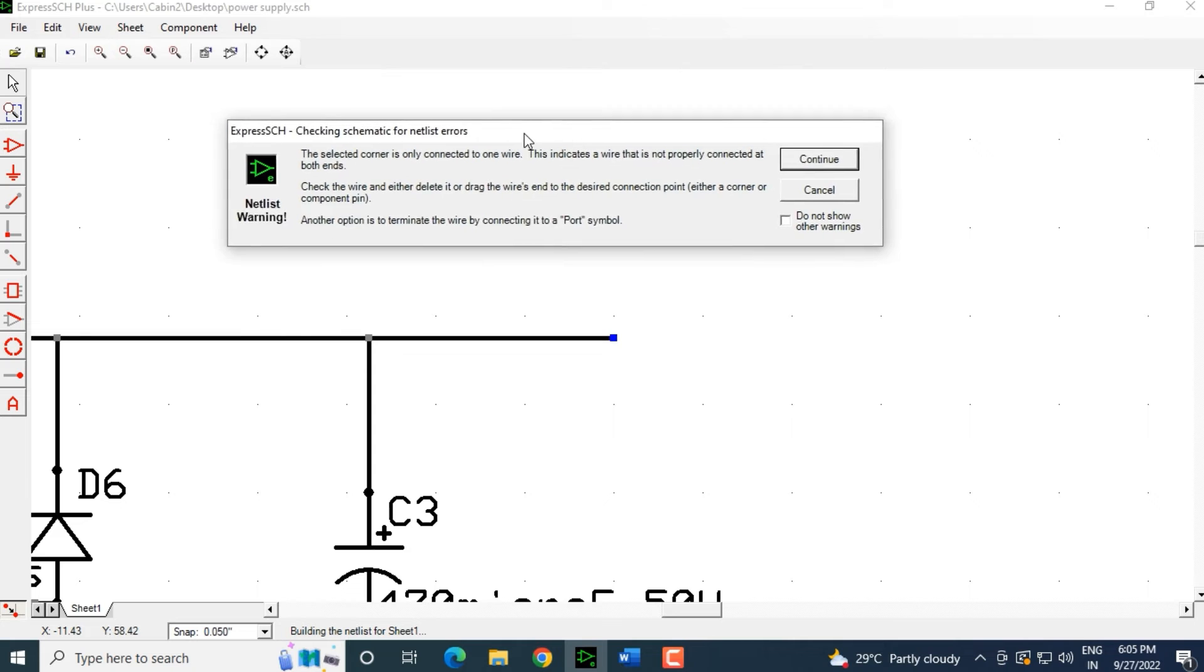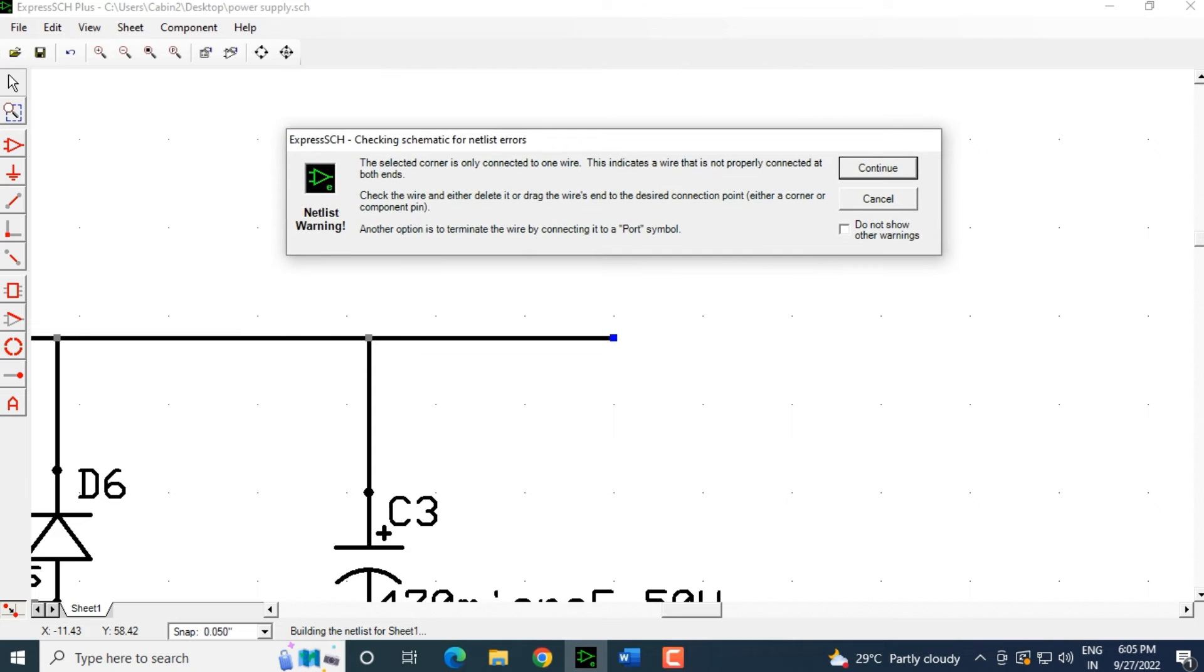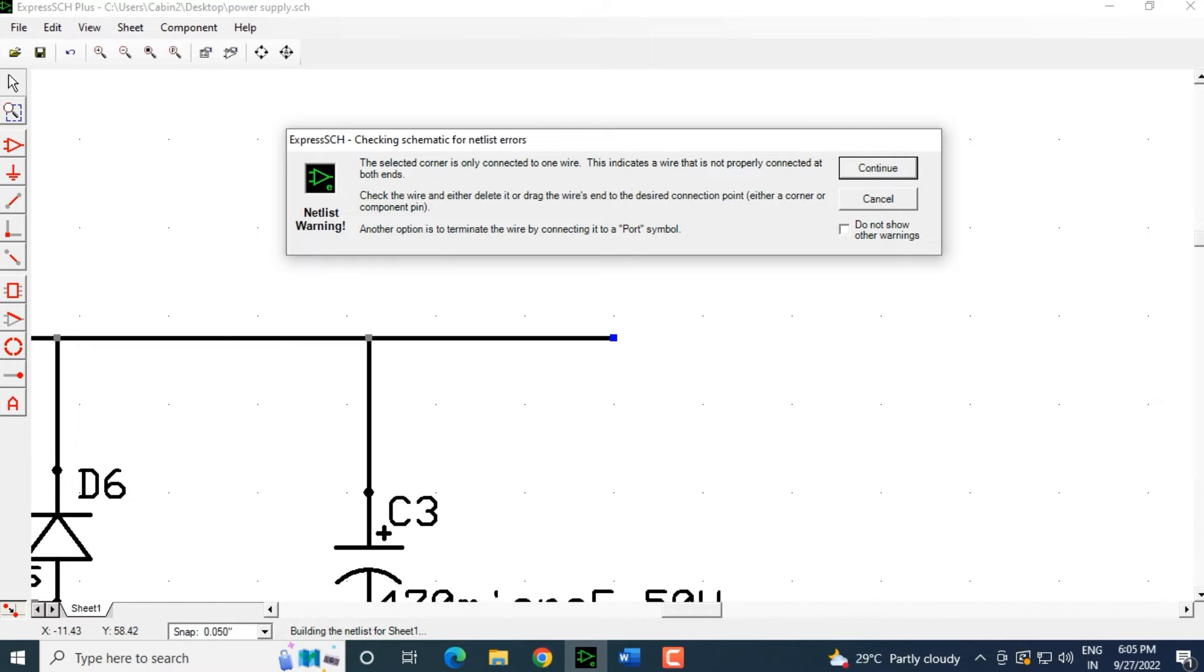Here we can see that it is showing us a selected corner is only connected to one wire. This indicates that the wire is not properly connected at both ends. Check the wire and either delete it or drag the wire's end to the desired connection point, either a corner or a component pin. Another option is to terminate the wire by connecting it to a port symbol.